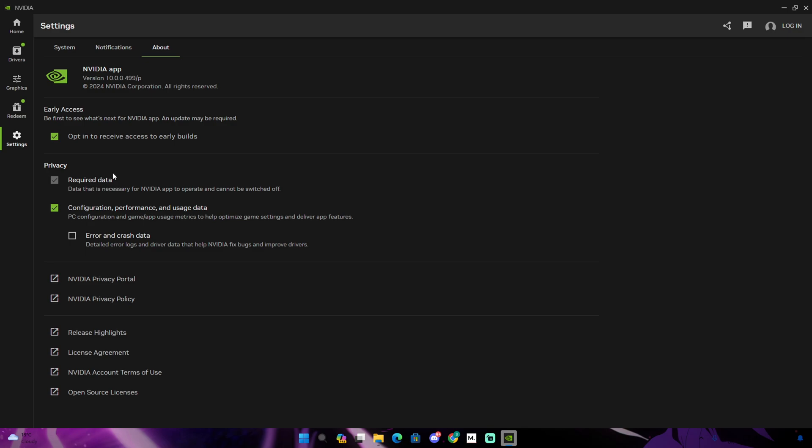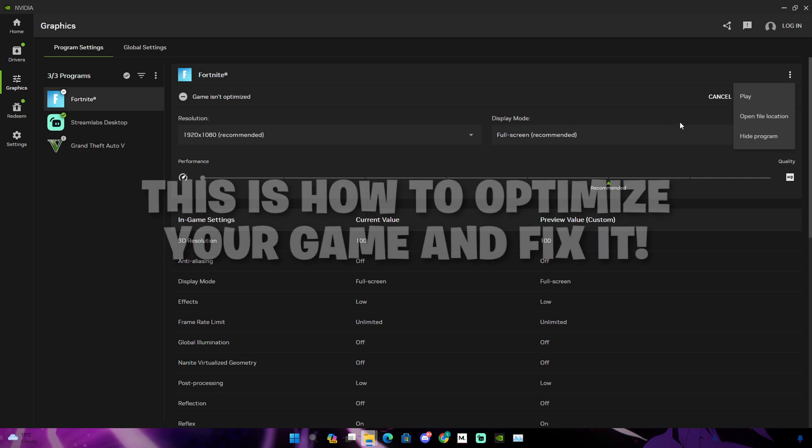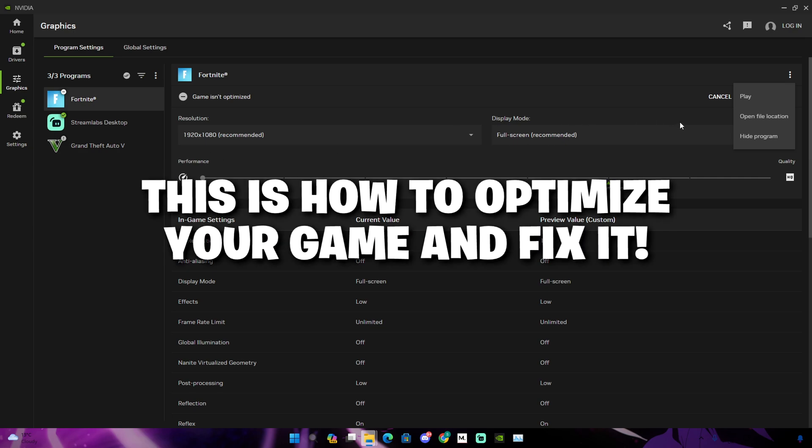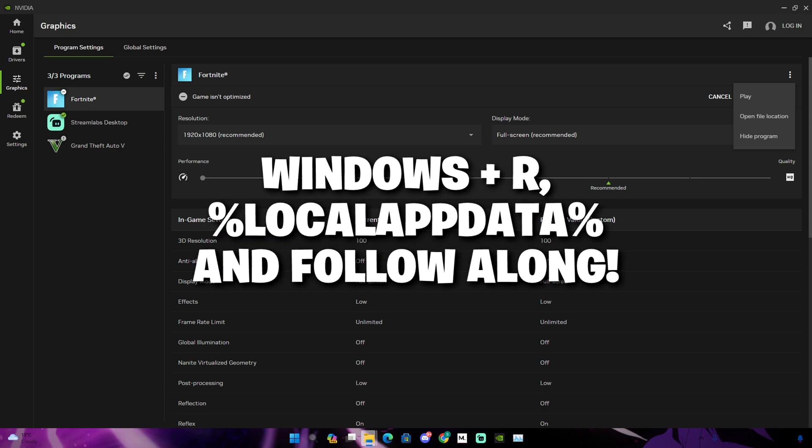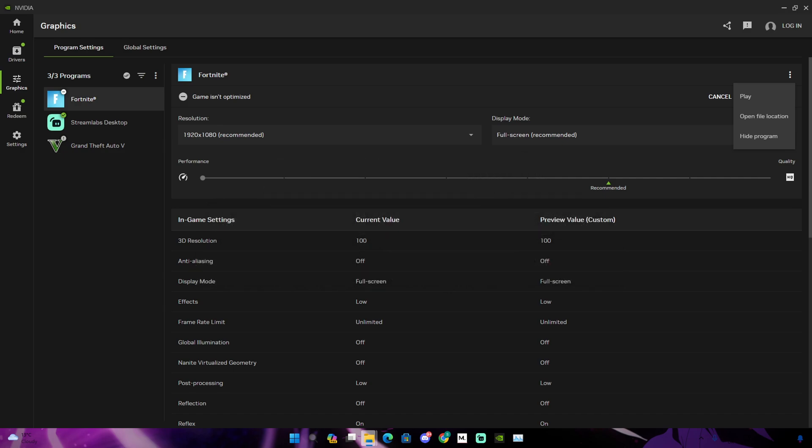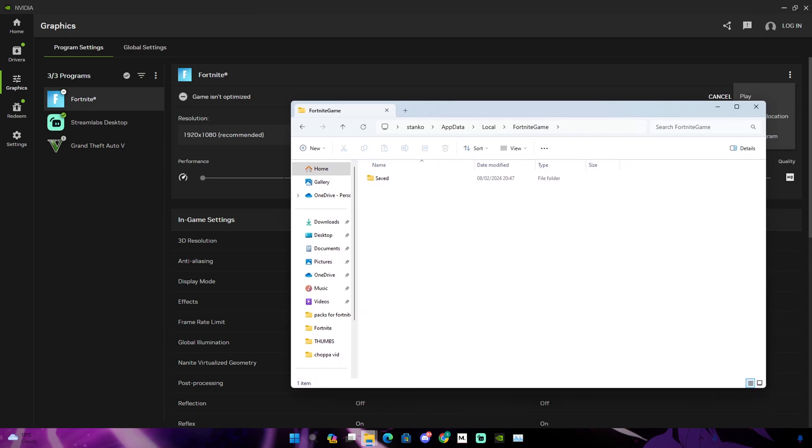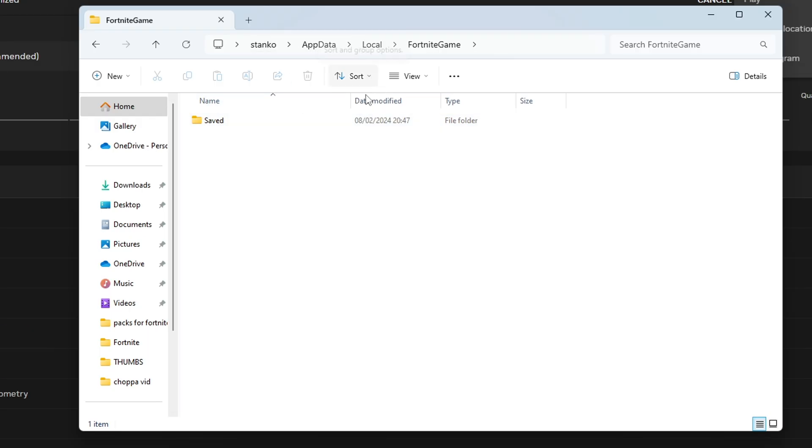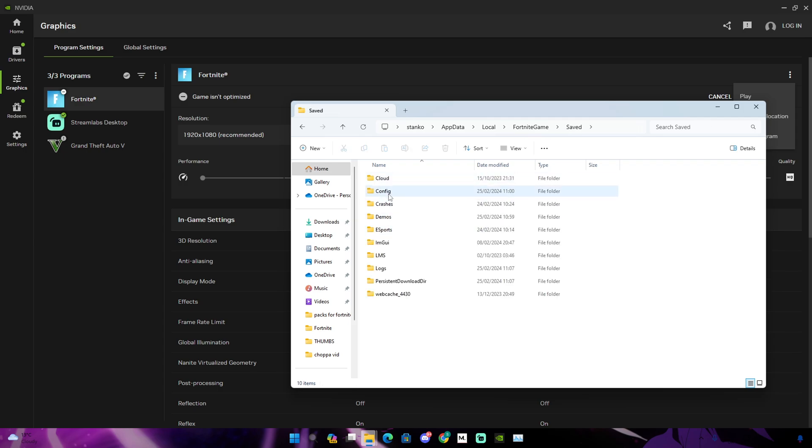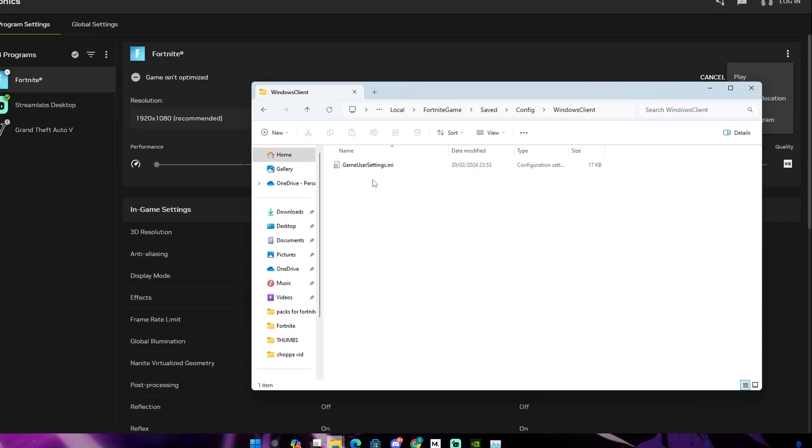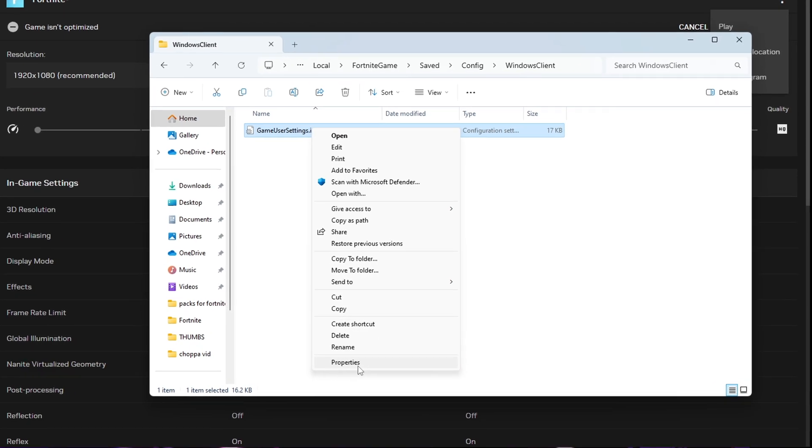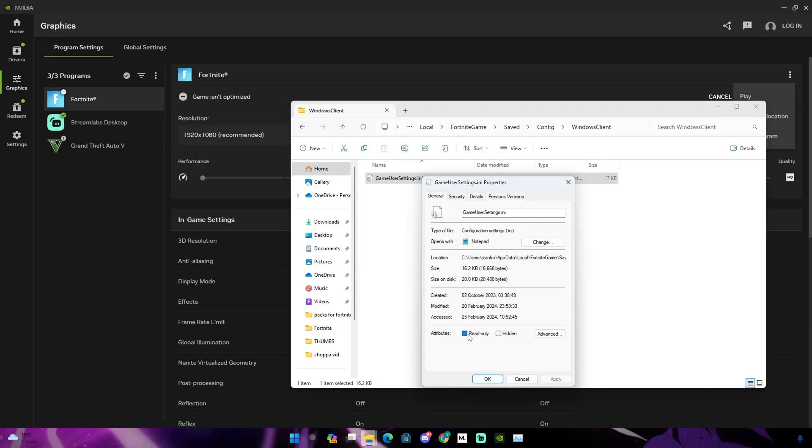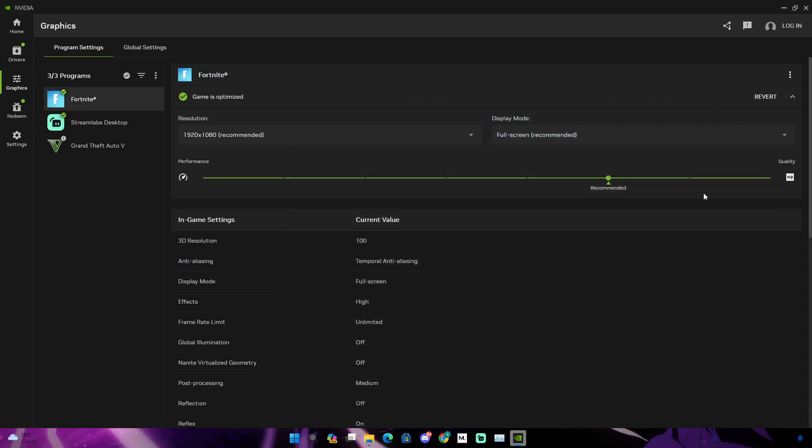Let's get right into Fortnite and see how well my game is gonna perform and if there was a difference. Alright guys, another thing I forgot to sneak in. As you guys can see, if you can't optimize your game and there's a grey bar right here, it should be green. So what you guys need to do is click Windows plus R and type percent local app data percent. Find Fortnite game. You should see saved, click on that, go to config, go to Windows client and game user settings. You just need to right click and then go to properties and then check read-only. And when you check that, you just have to close it.